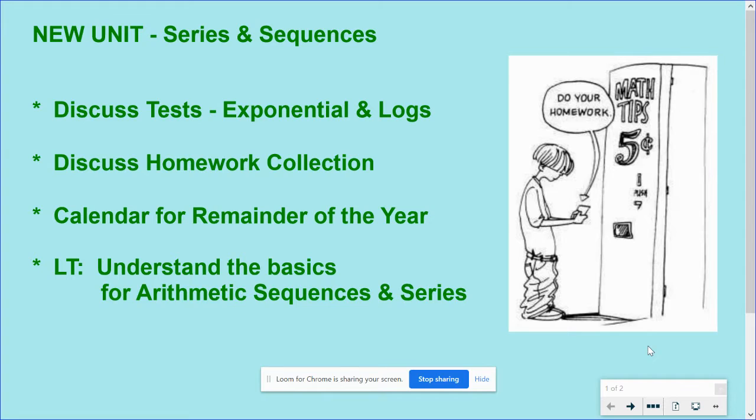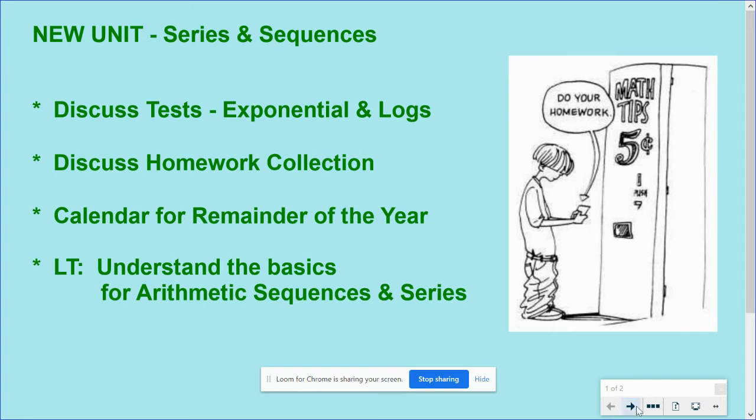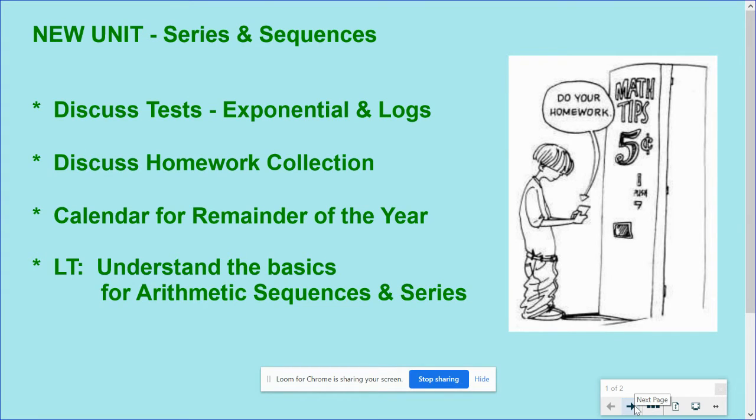Okay, our calendar for the remainder of the year. We have about a month, a little over a month to go yet, and we have one more unit to cover. It's sequences and series.